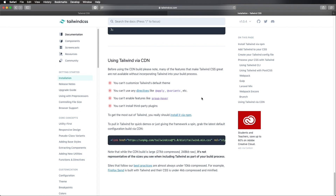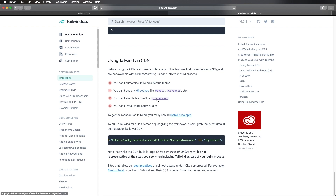There are two ways you can use the framework: either with a CDN or with npm, yarn, or some other options. The CDN version is the easiest one, as you can see here from the official documentation — you just copy this link and load it in the head of your document. However, with the CDN version you have some restrictions: you can't customize it, you can't use any directives, you can't enable certain features, and you can't install third-party plugins. But if you just want to get to know the framework, then the CDN version is a very good place to start.